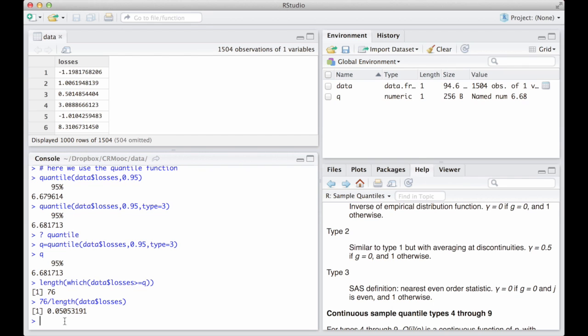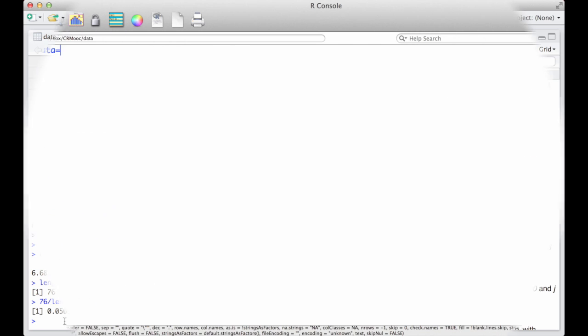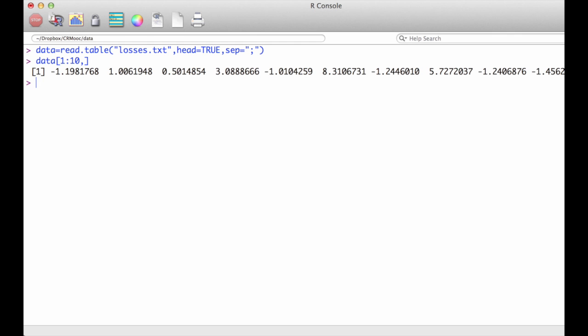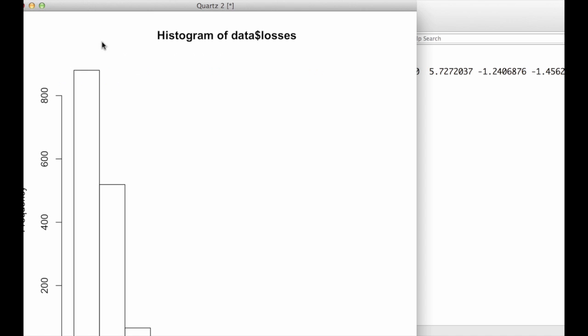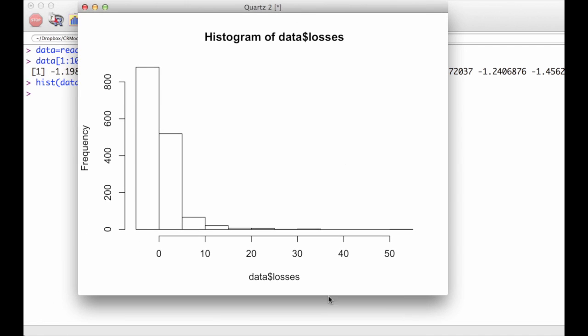If, instead of RStudio, you use R, nothing really changes. In this case, you can import your data by using many different commands. A simple one is represented by read.table. Again, type ?read.table for more info, or check the videos in the extra materials of week 2.